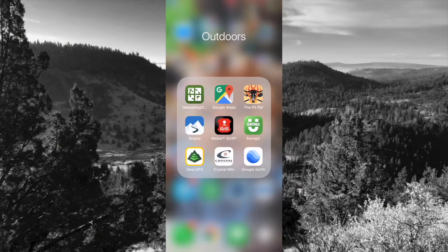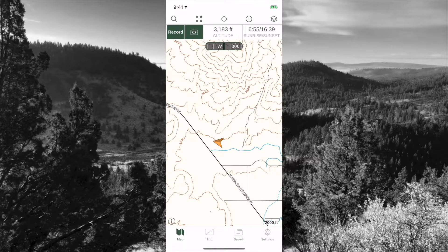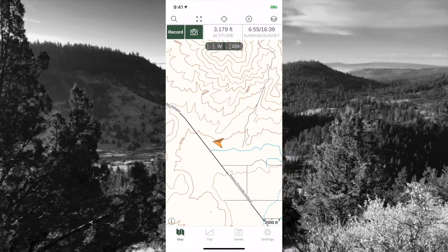Let's get to it. First we click on the Gaia GPS app on our phone and it loads. What you're looking at here is the default map you'll get if you have the standard membership — it is a Gaia topo map, and it's a pretty decent map.